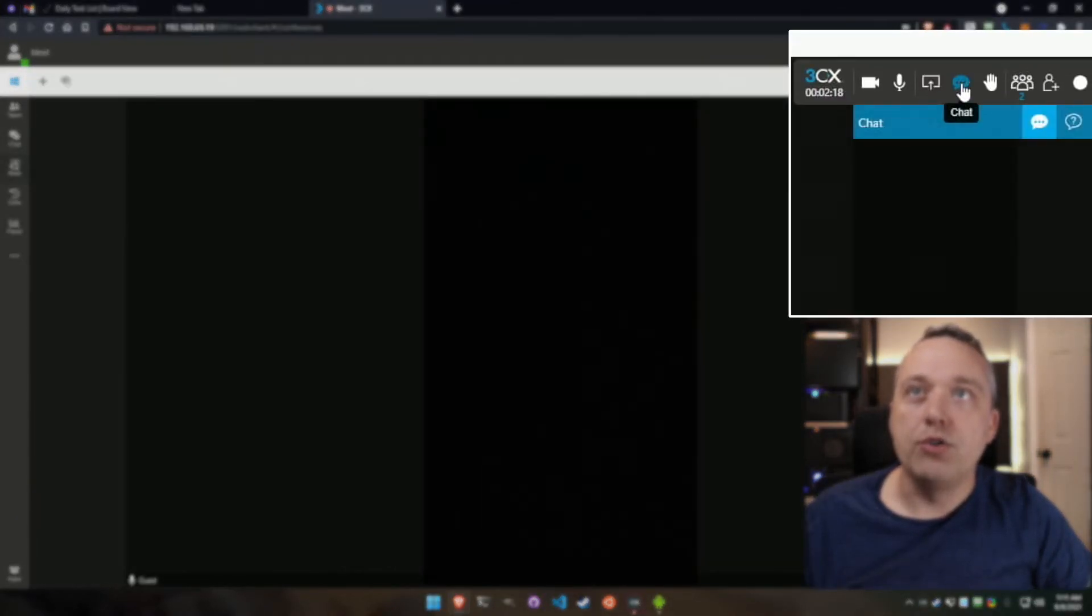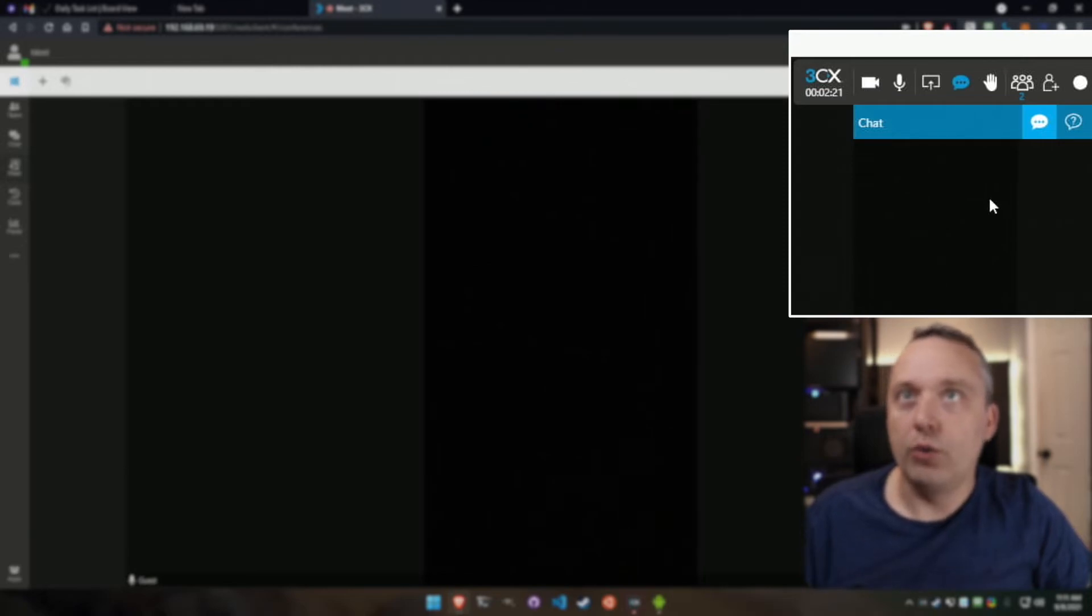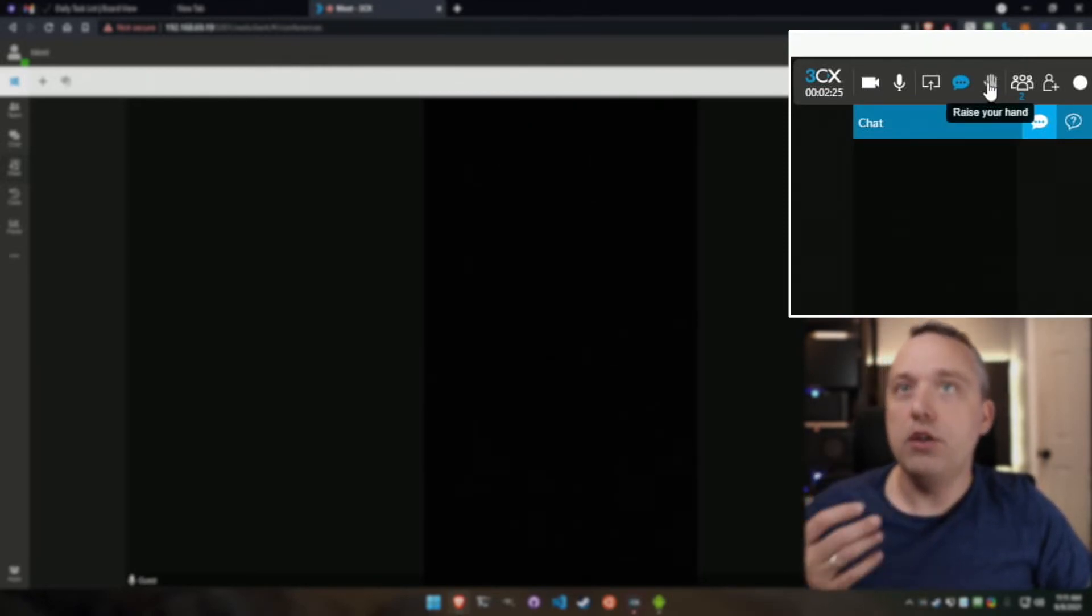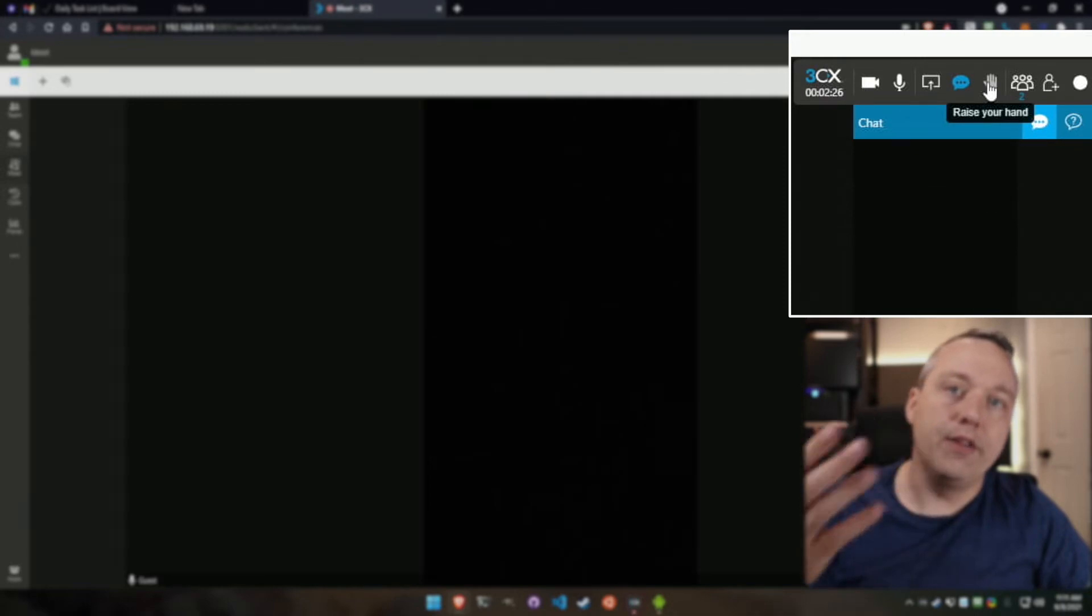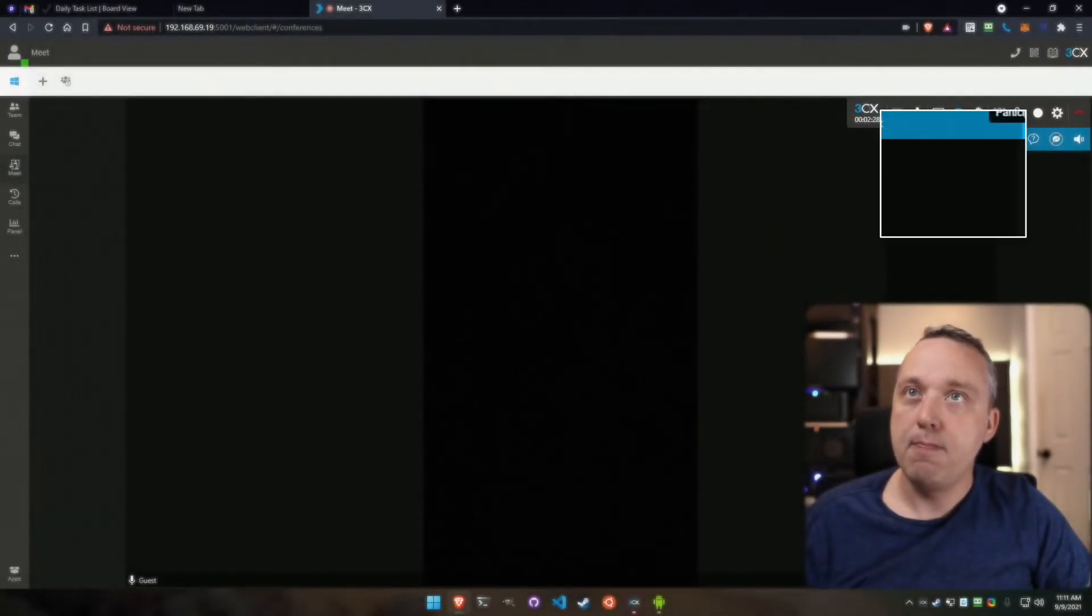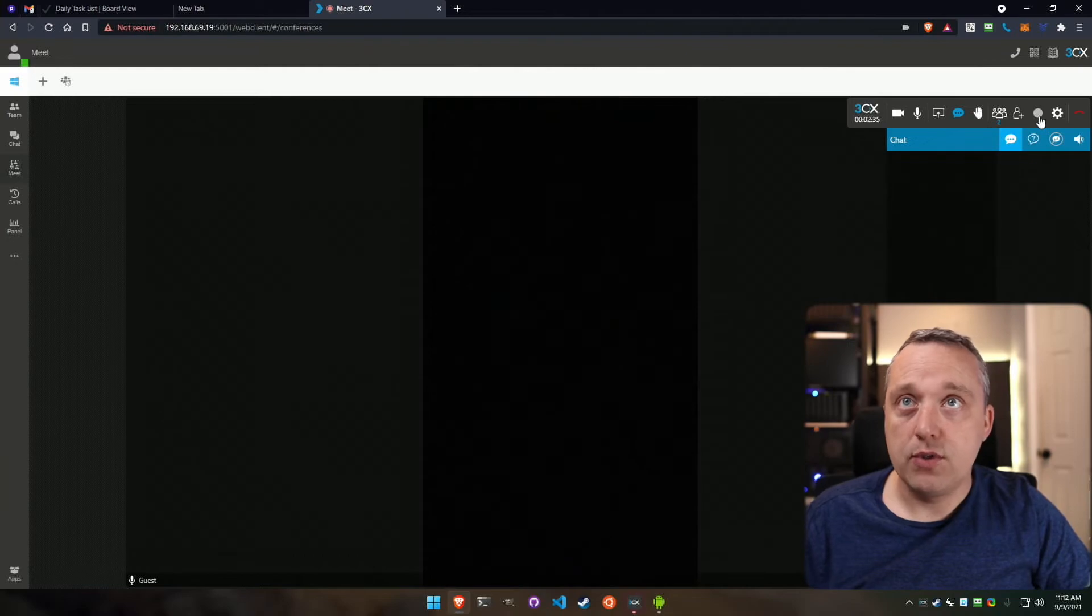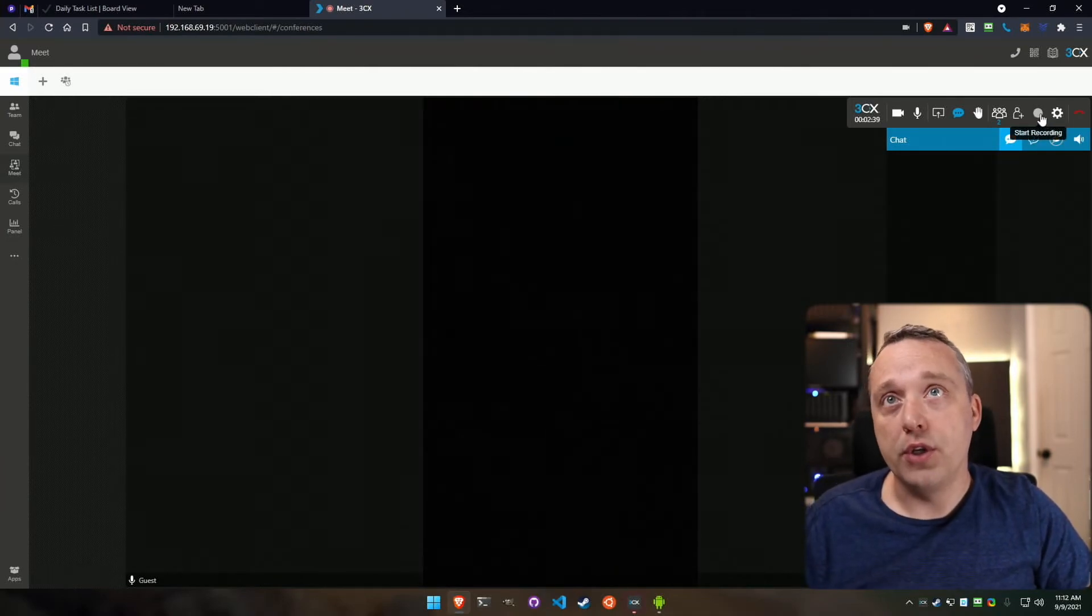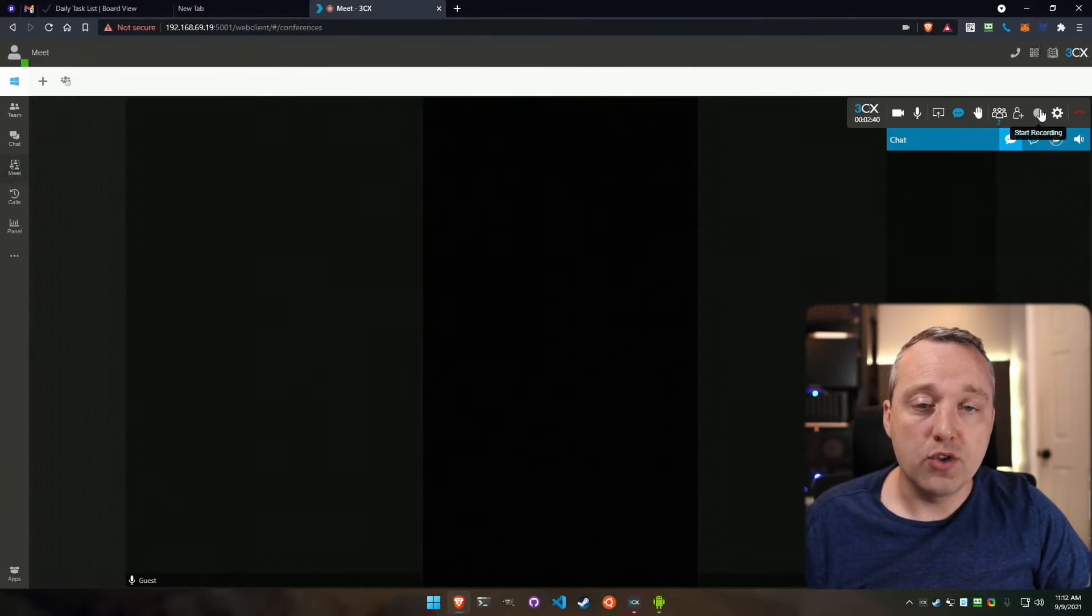We can also do the chat feature all right here. If you have all the audience muted, they can raise their hand using this button. You'd see your participants and even add participants. You can also record this as it goes along by using this button.